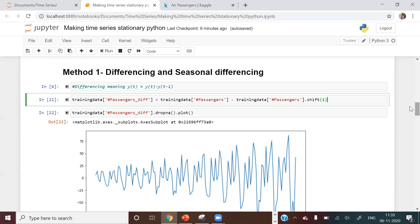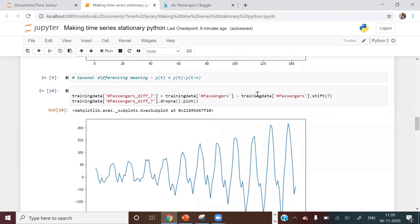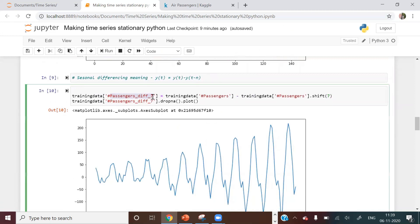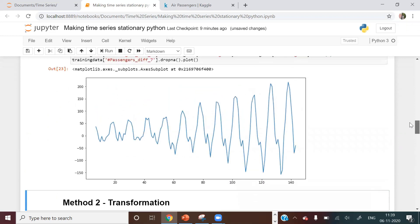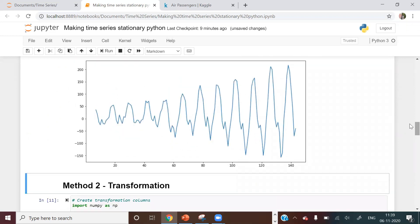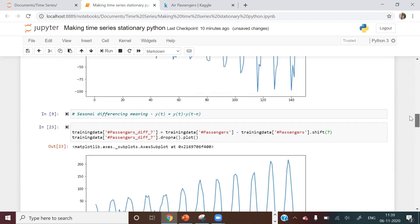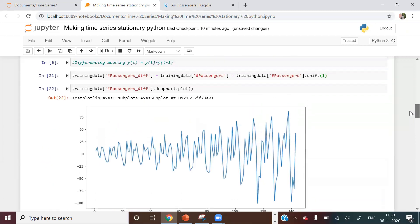For seasonal differencing with a lag of 7: passenger_difference_7 = training_data['passengers'] - training_data['passengers'].shift(7). After applying this, the time series becomes noticeably smoother and moves closer toward stationarity. That covers method one — differencing and seasonal differencing.